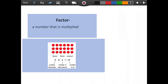The next word that we need to study is factor. A factor is a number that is multiplied. So if we look, we have the factor of 3 and the factor of 6 — it was the 3 rows and the 6 in each row. So both of those are factors.